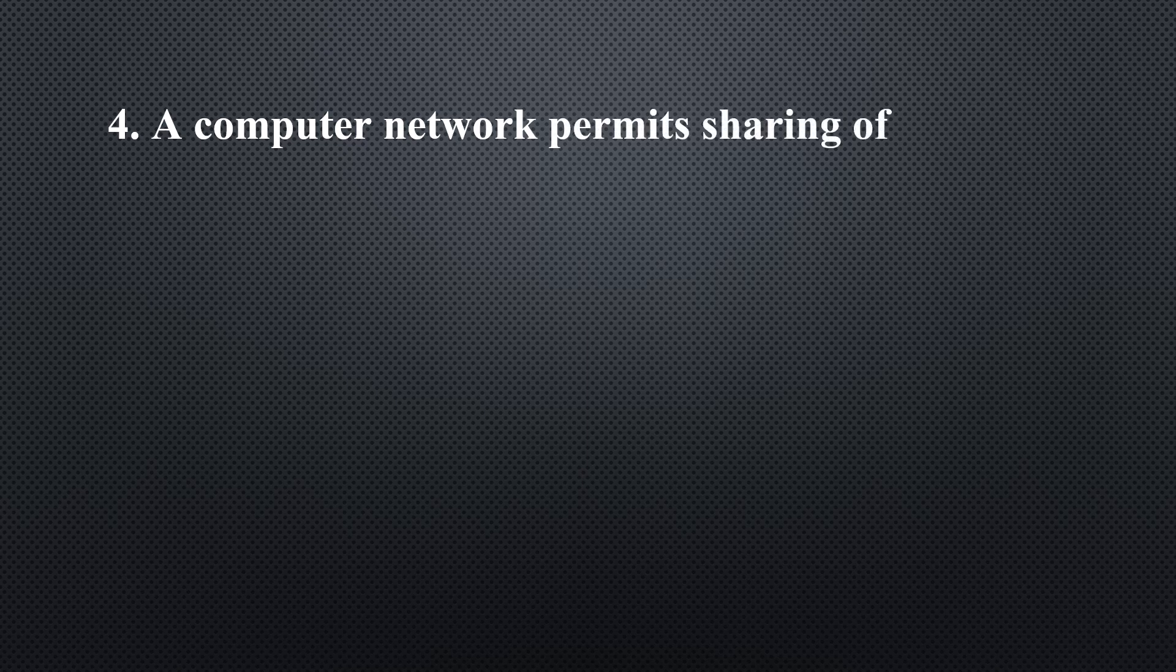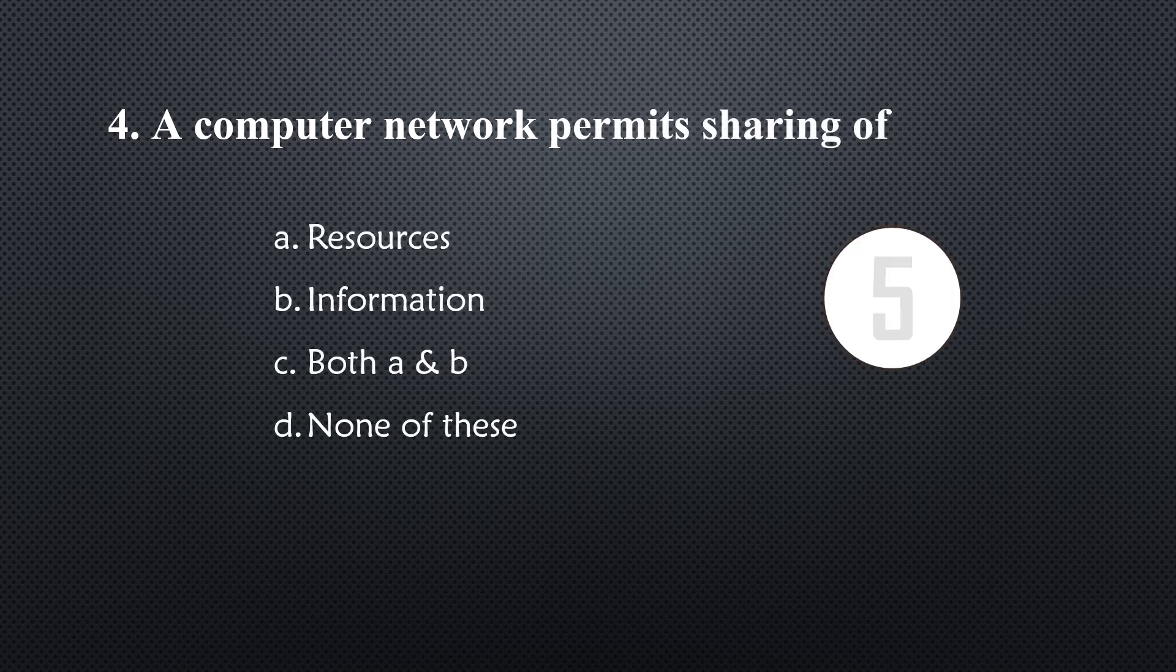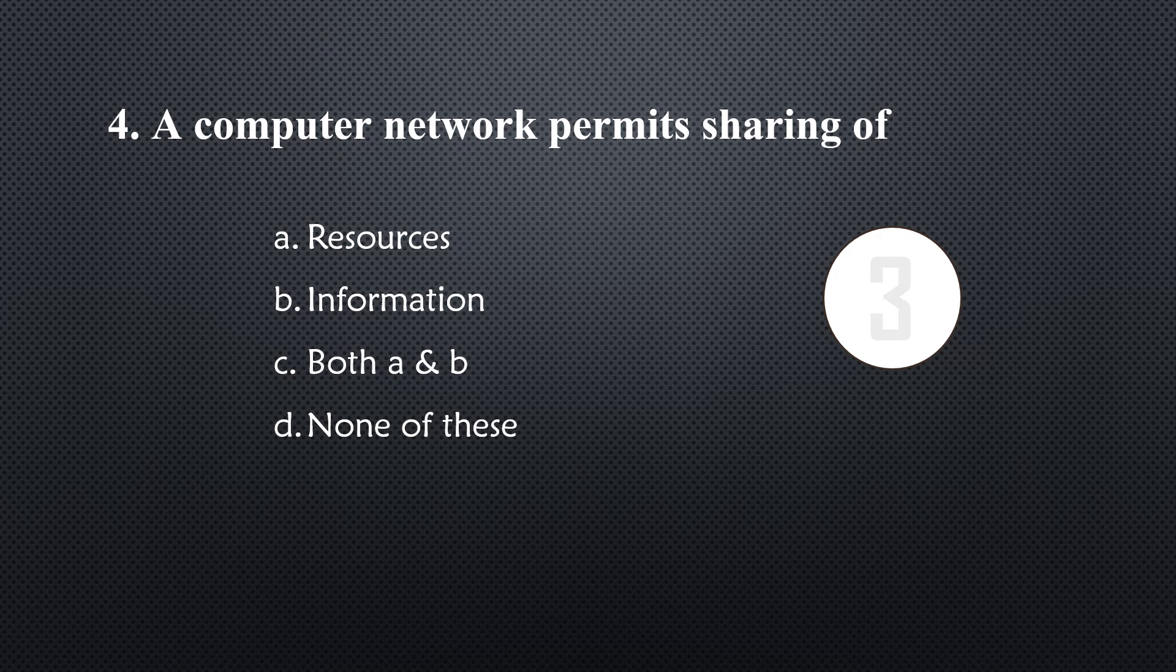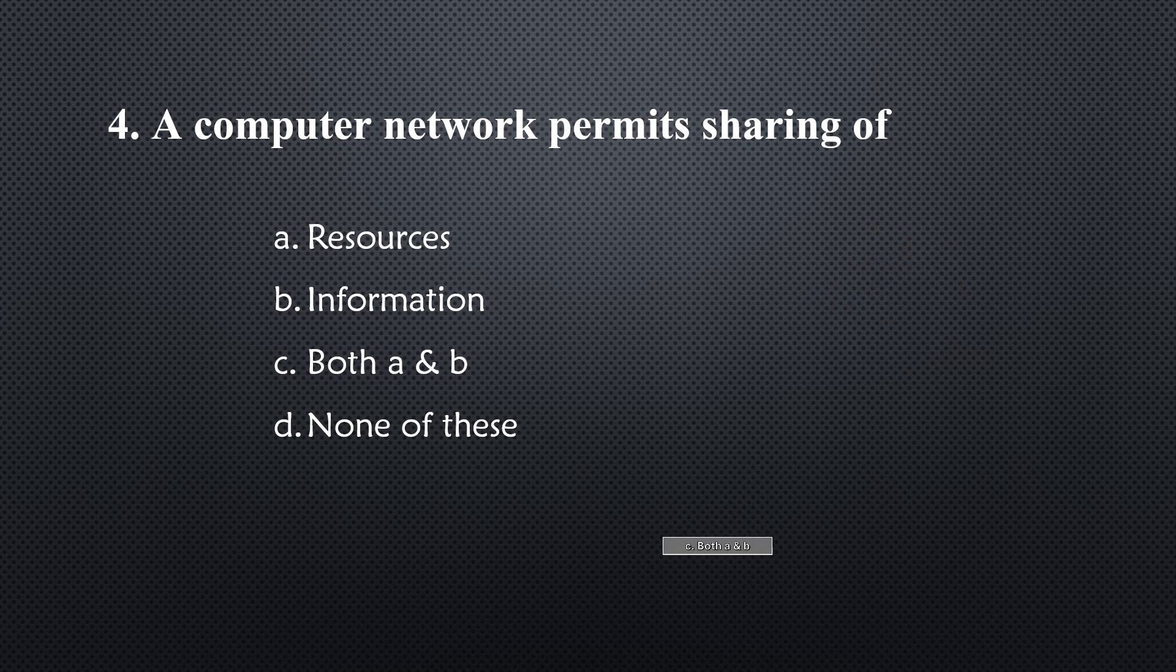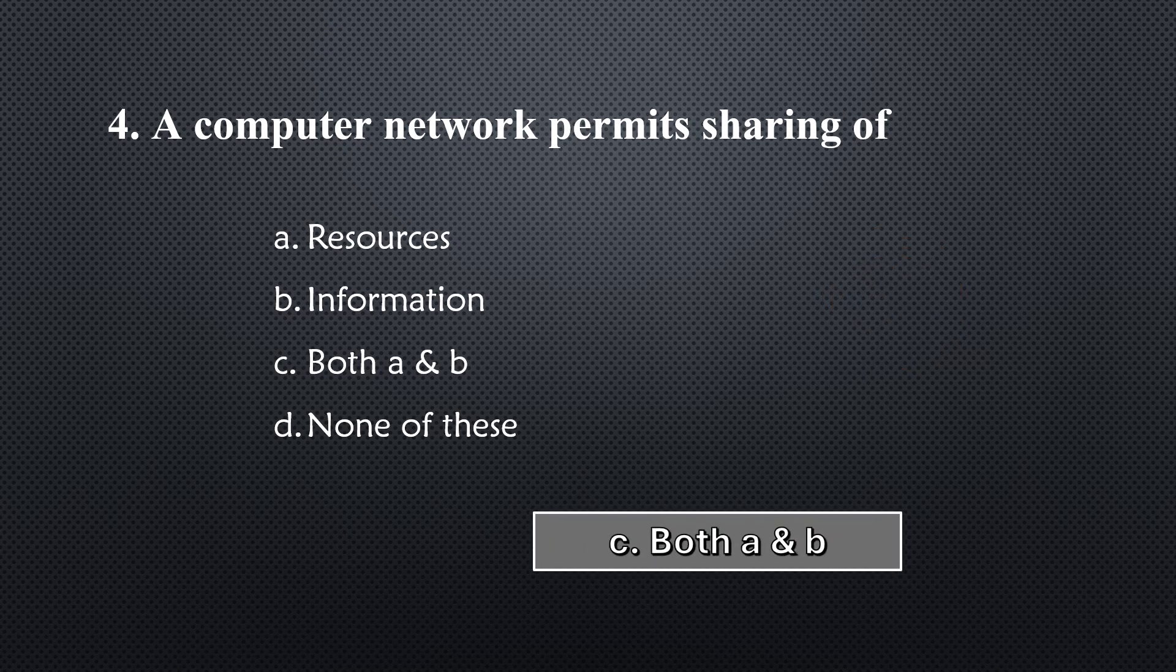A computer network permits sharing of... Option C, resources and information both.